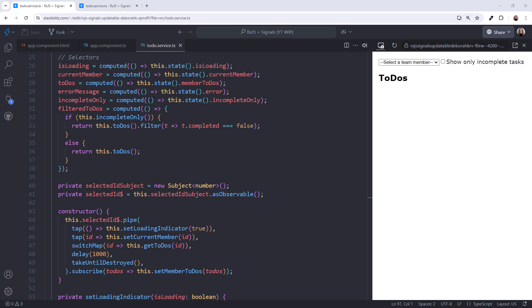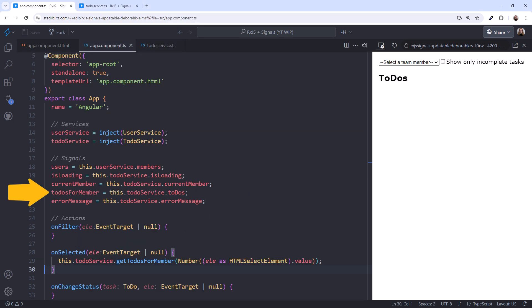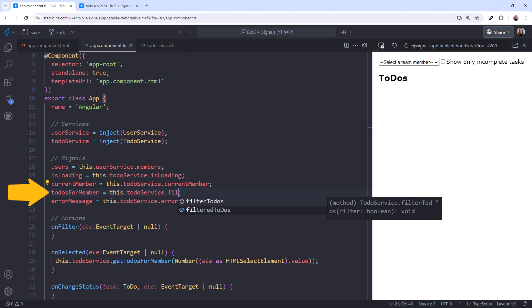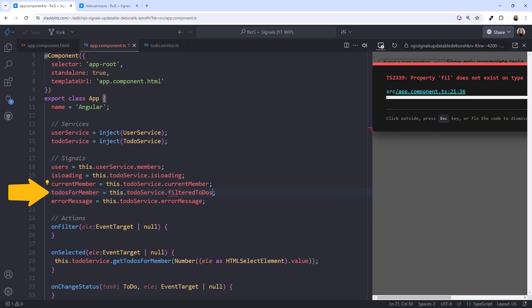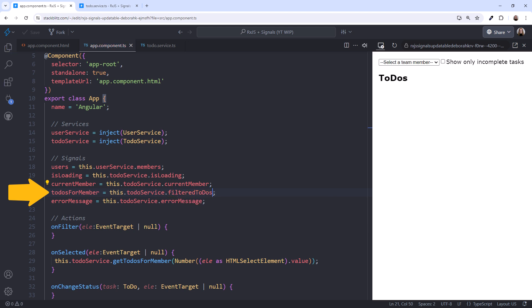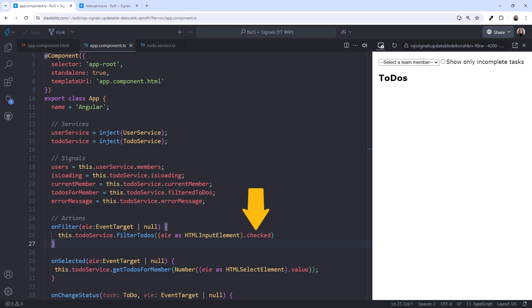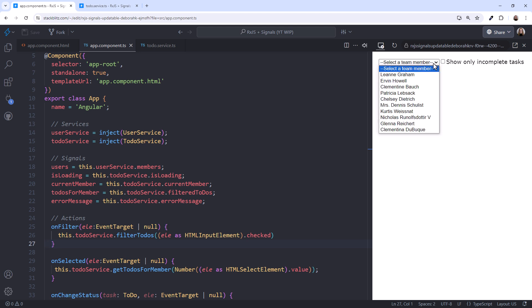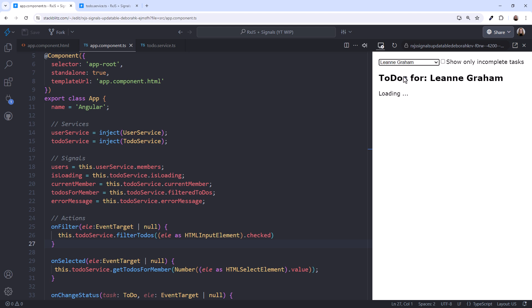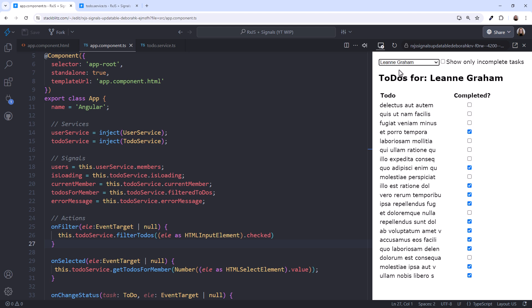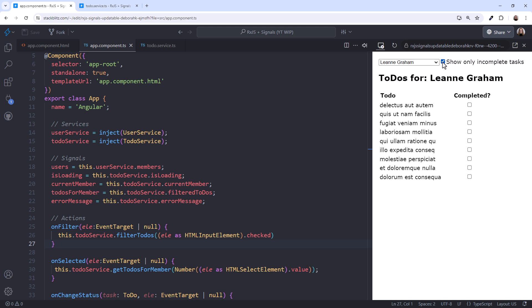To finish up, we'll make a few changes to our component. We change the to-dos for member to reference the filtered to-dos. This is the list of to-dos that will be filtered or not based on the checkbox. And we add code to the on-filter method to call our to-dos service filter to-dos method. We pass in the check state of the checkbox. Trying it out, select a team member. We see the loading message, then the list of tasks. Click the Show Only Incomplete Tasks checkbox. And our list only shows the incomplete items. It works! But notice that if I mark one of the to-do items as done, the item isn't filtered out of the list. Bummer. That's because we haven't yet implemented an update to the task completion status. We've covered so much in this video, I'll cover the update action in a future video.